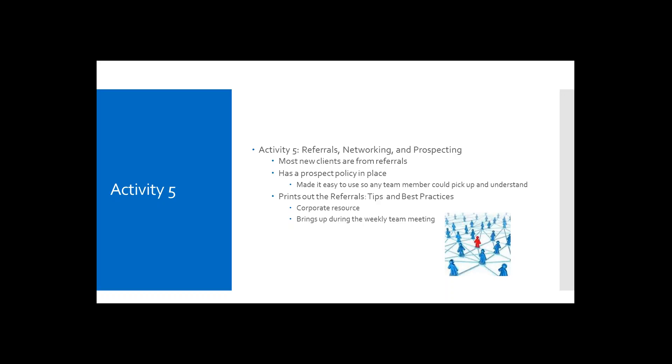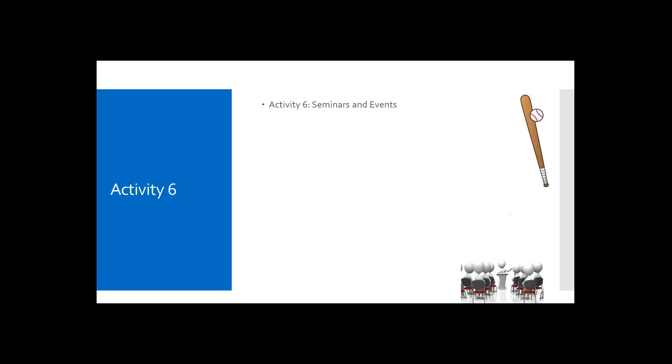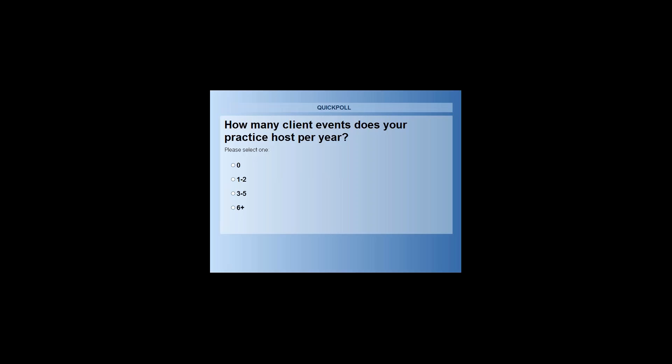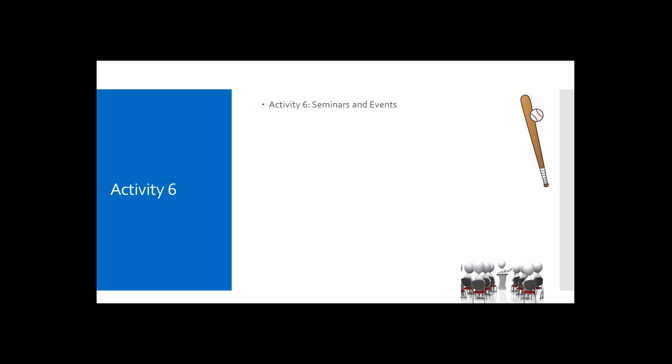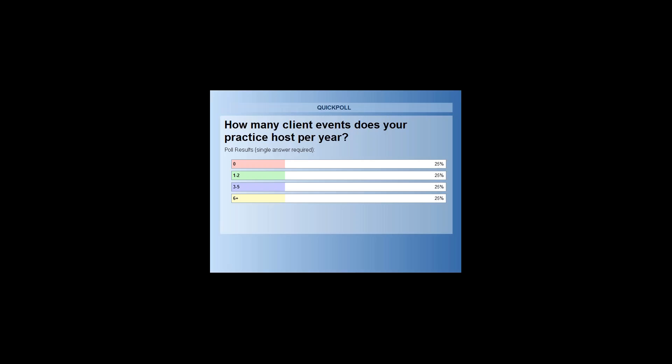All right. All right, moving on to activity number six. We're going to start with another poll. And from here, I will ask everyone, how many client events does your practice host per year? All right. And how many seminars does your practice host per year?